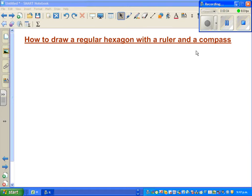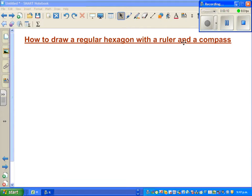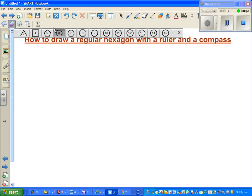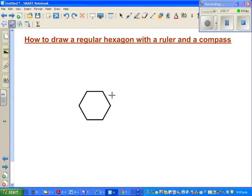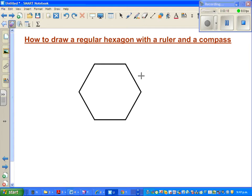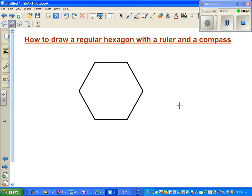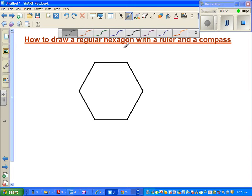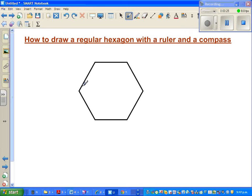In this video I'm going to show you how to draw a regular hexagon with a ruler and a compass. Let me first show you a hexagon - a six-sided polygon. A regular six-sided polygon is called a hexagon, and one of the key features is each of the angles is 120 degrees.